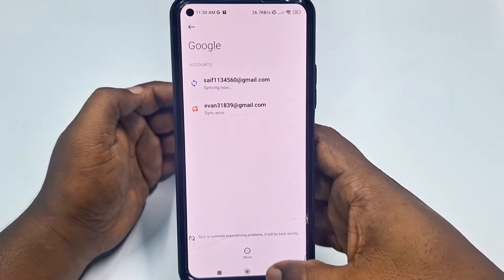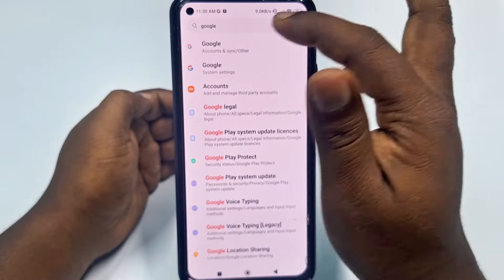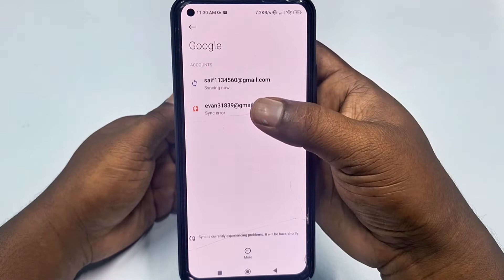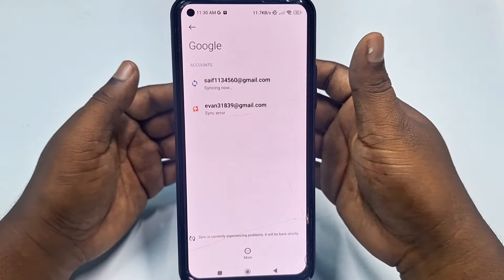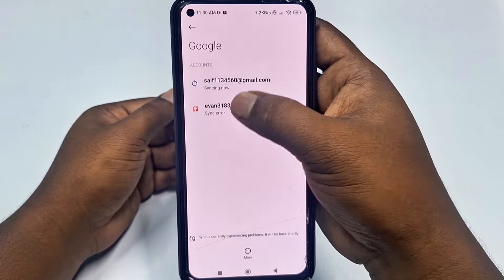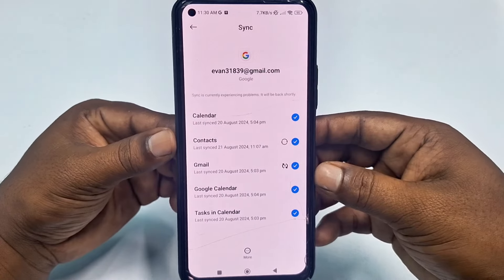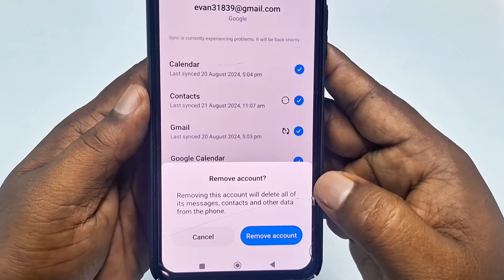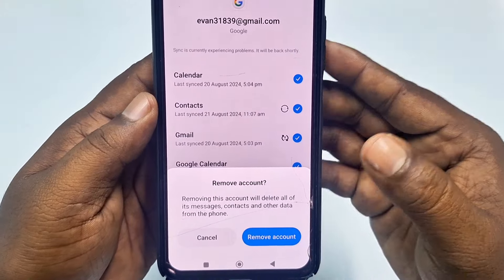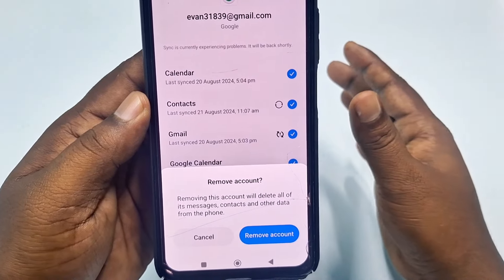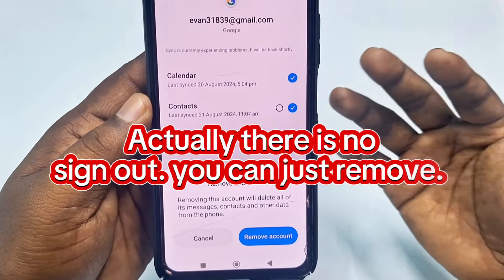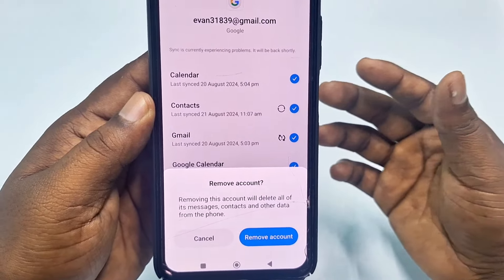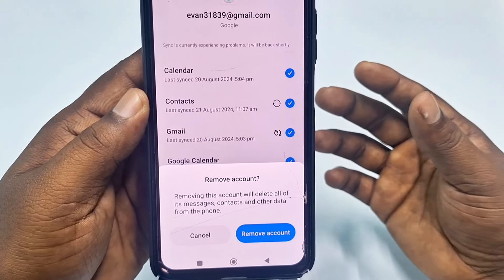In the first position you will see 'Accounts and Sync'. Click on it and you will find your Gmail account listed. Select the Gmail account you want to sign out of, then scroll down and tap 'More Options'. Tap 'Remove Account' — this will sign out your account. It just removes it from this device; you can still use it later on another phone.